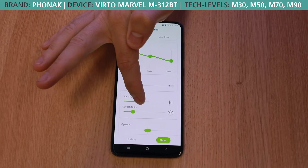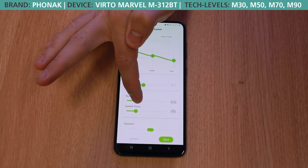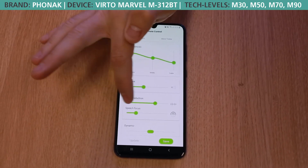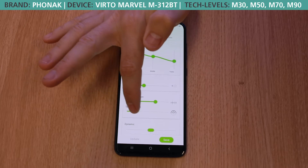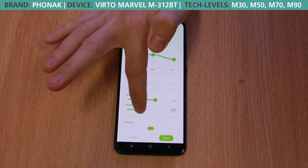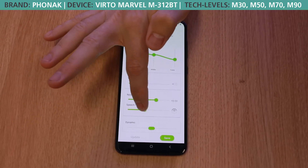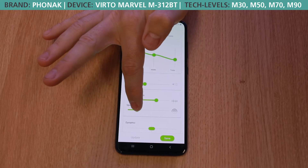The My Phonak app gives you a lot of opportunity — you can even adjust the directionality and the focus of the microphones on your hearing aid. This feature is great in noise. When you want to focus on a person directly in front of you in an environment that's relatively noisy, it will actually narrow that beam and give you better clarity.